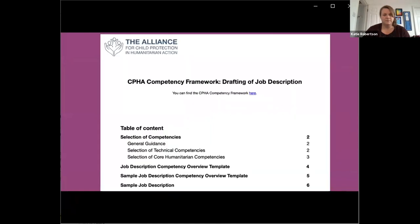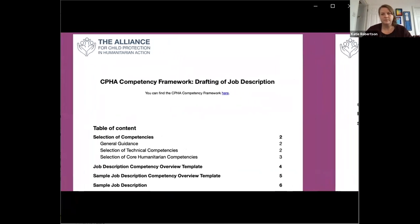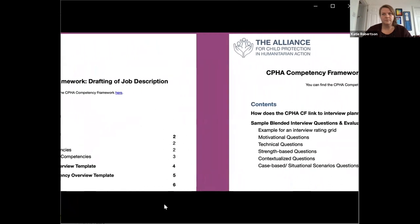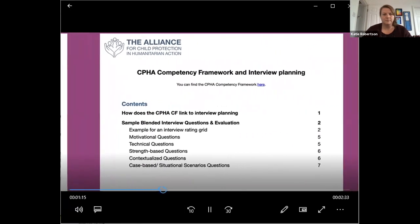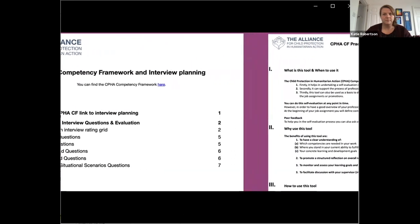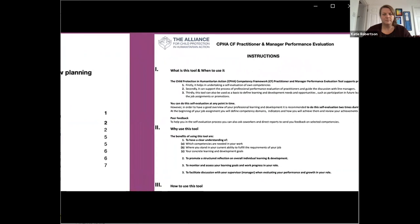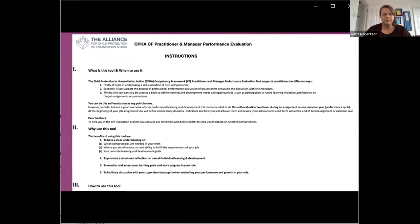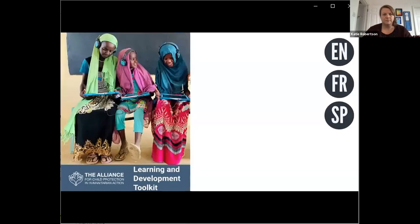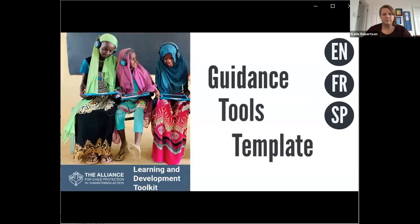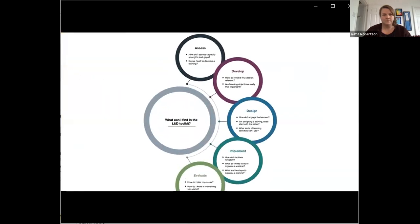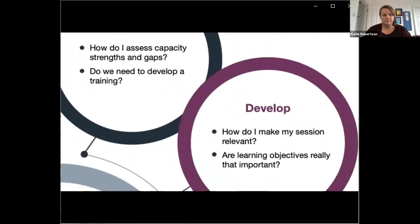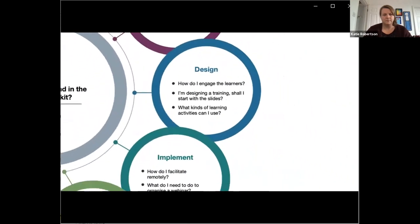A tool to use the framework in drafting job descriptions. Another one to facilitate the use of the competency framework in competency-based interviews. And finally, a tool to facilitate the use of the framework in performance management. The L&D toolkit is available in English, French and Spanish. It contains a series of guidance, tools and templates for CPHA practitioners involved in designing and delivering training and learning activities, but who are not learning and development experts by background. The toolkit can support you with assessing learning needs, designing and developing learning activities, and implementing and evaluating training and learning.